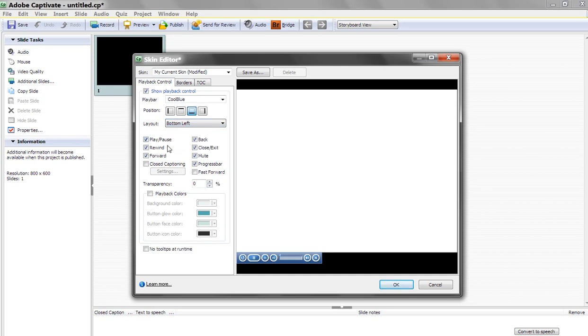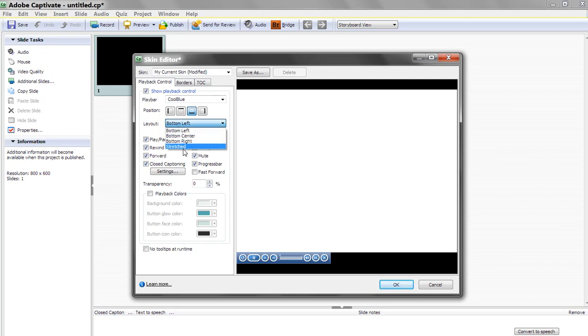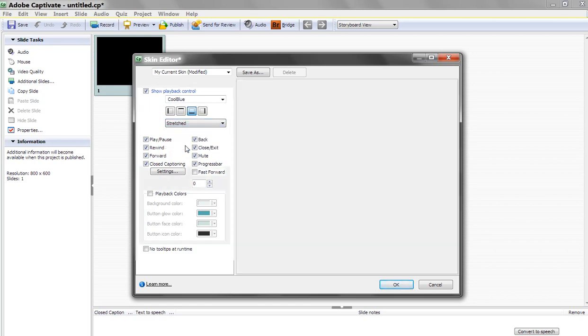And you can add or remove any of these buttons. Let's say you want closed captioning if you have 508 compliance. There you go. That adds a closed caption piece. Let me go back to Stretched over here. Okay, we're back stretched.